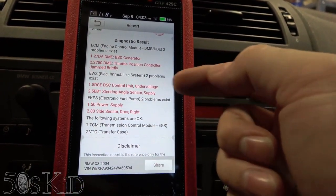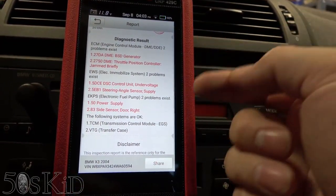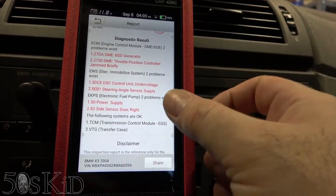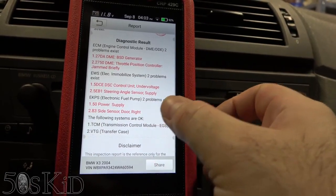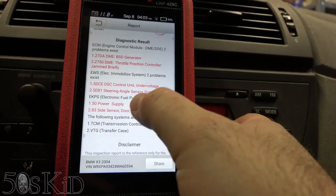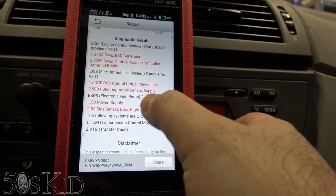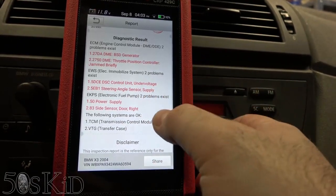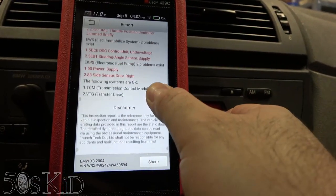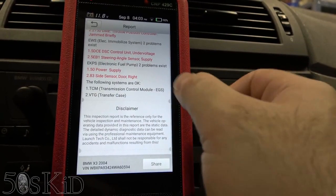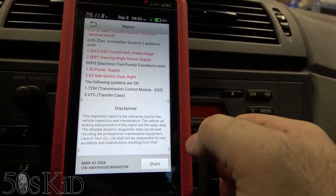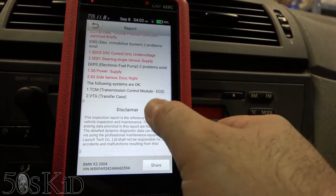So immobilizer under-voltage — that's probably when the battery died or something. Steering angle sensor supply, power supply, side sensor door right — that's in the fuel pump. Interesting. And then nothing in the transmission and nothing in the transfer case module.